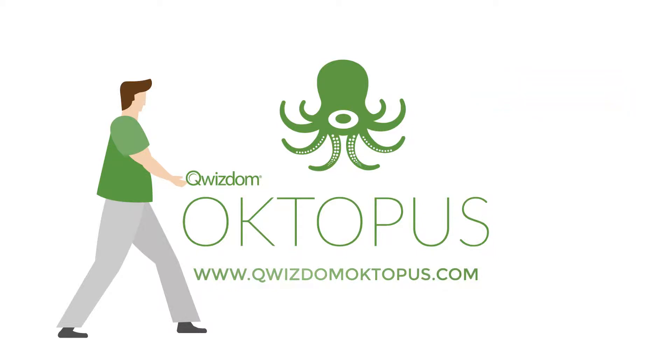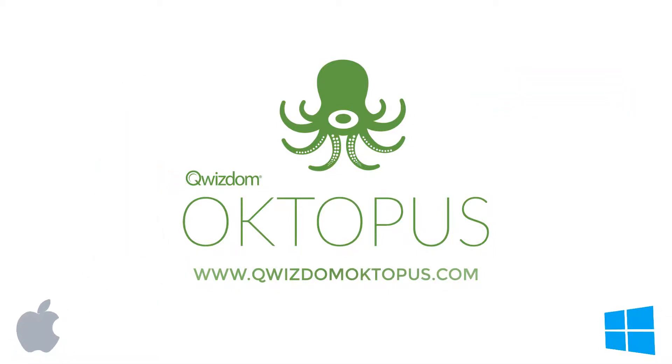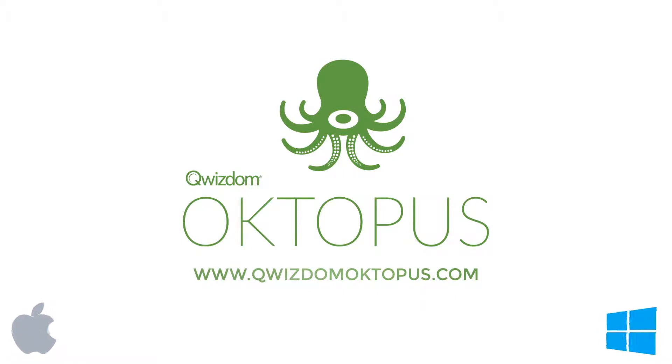Grab a copy of Quizdom Octopus and start sharing your ideas today. Let's do this.